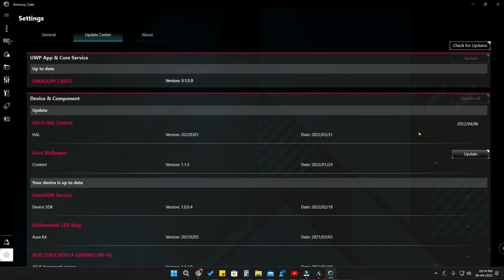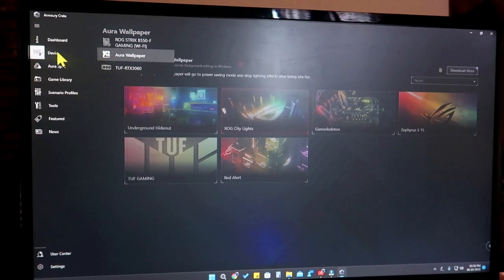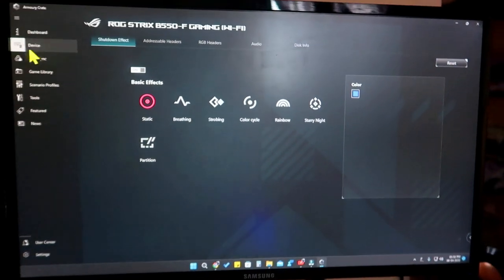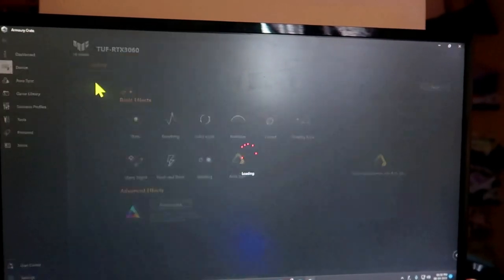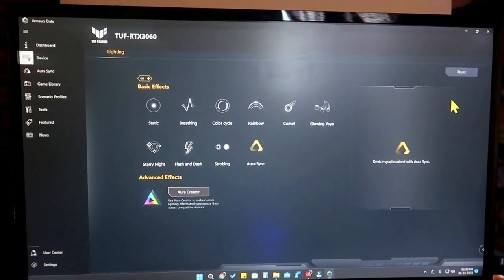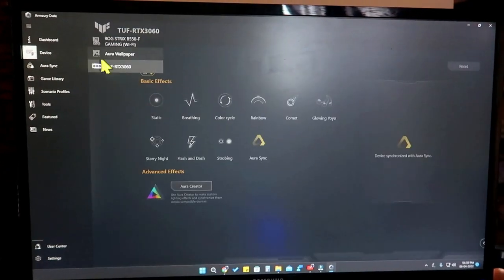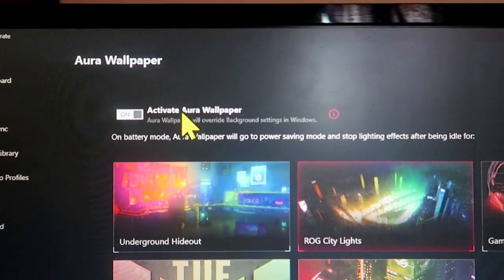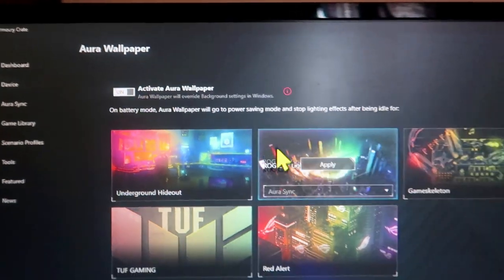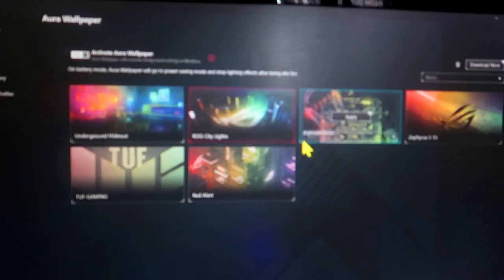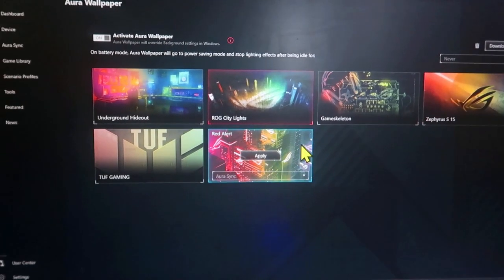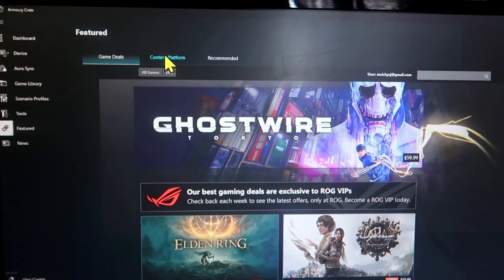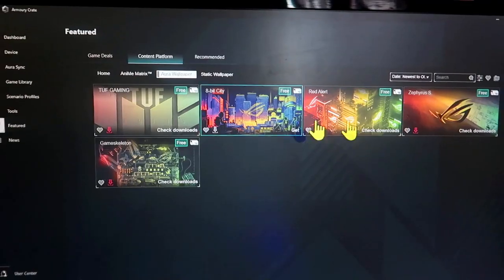Also update your PC components. Before proceeding, go to the Device option, select your supported devices, and click the Reset option to reset all the effects you had previously set. After that, select the Aura Wallpaper feature again. Once you're in the Aura Wallpaper section, there is an option called Activate Aura Wallpaper — turn that on. After that you'll see some wallpapers available to download. For more wallpapers, click on the Featured option, then Content Platform.